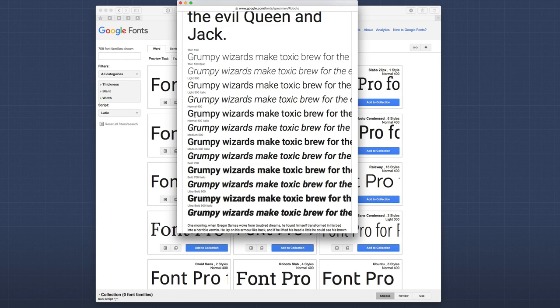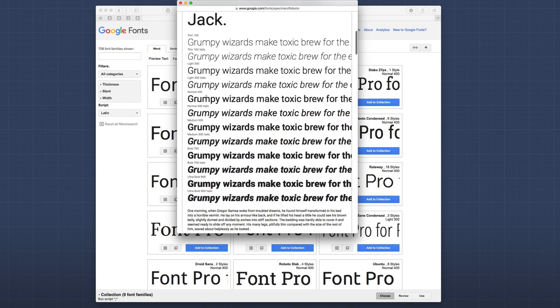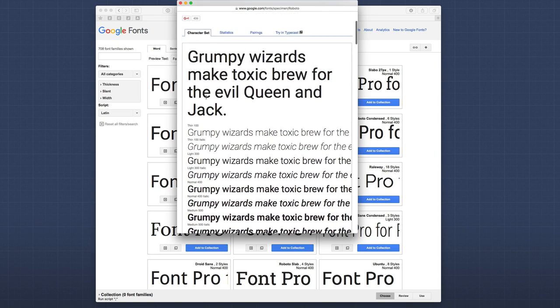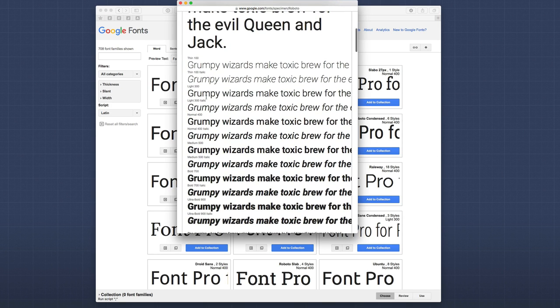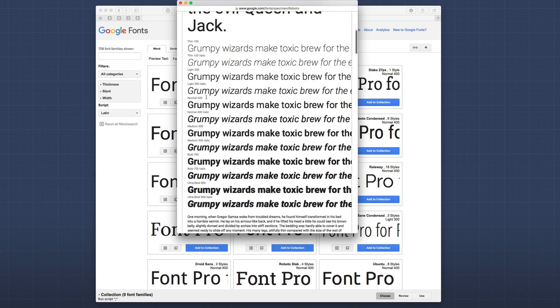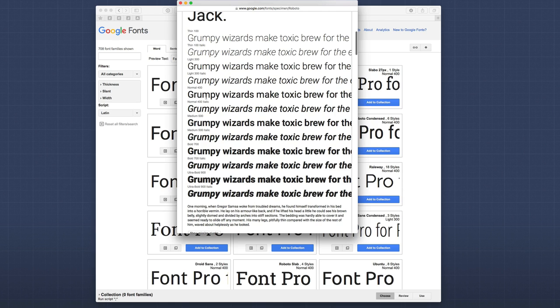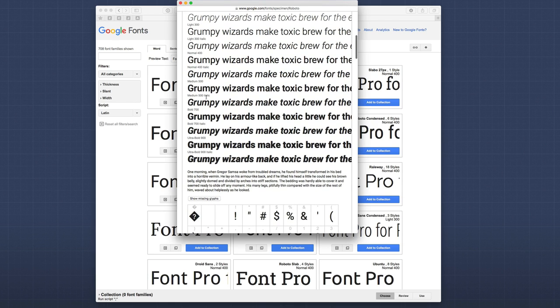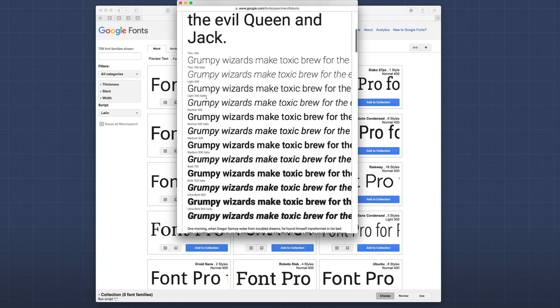Each one of these is its own separate font file that gets downloaded. So, if you want to use normal 400 plus 500 plus 100, this is all three different font files that are going to be loaded. So, find the font that you want and choose the weights that you're going to need, and then you can utilize those.